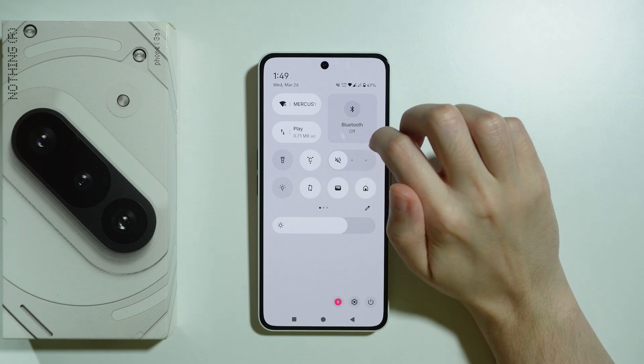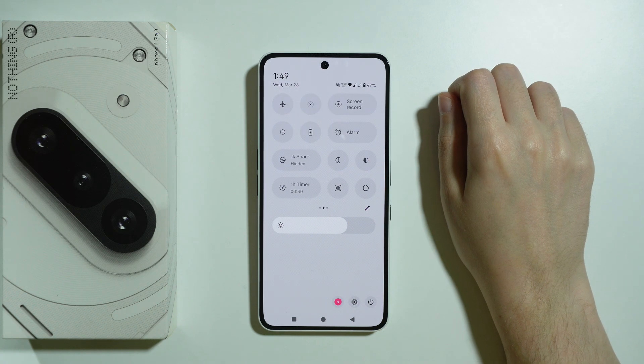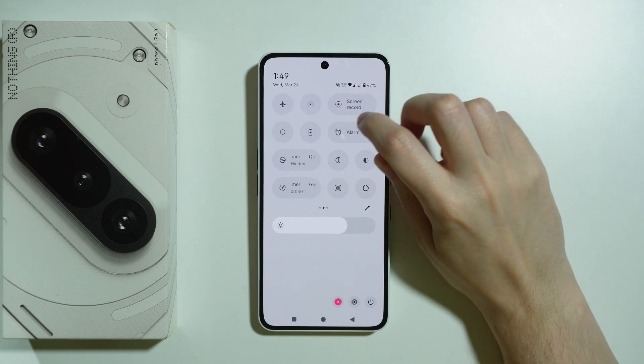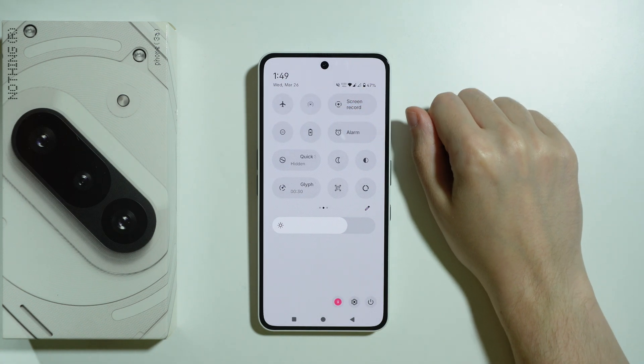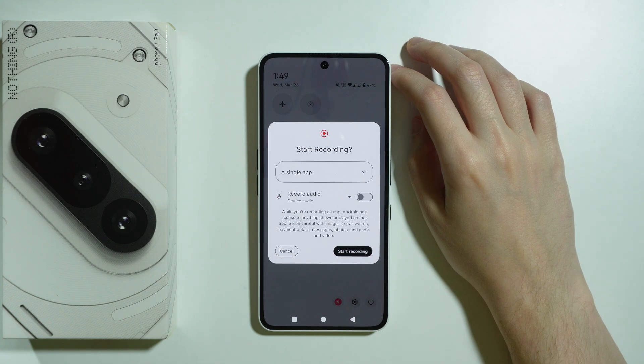Over here you might need to switch to another page in order to find the Screen Record option, and then you can tap on this button to access it.